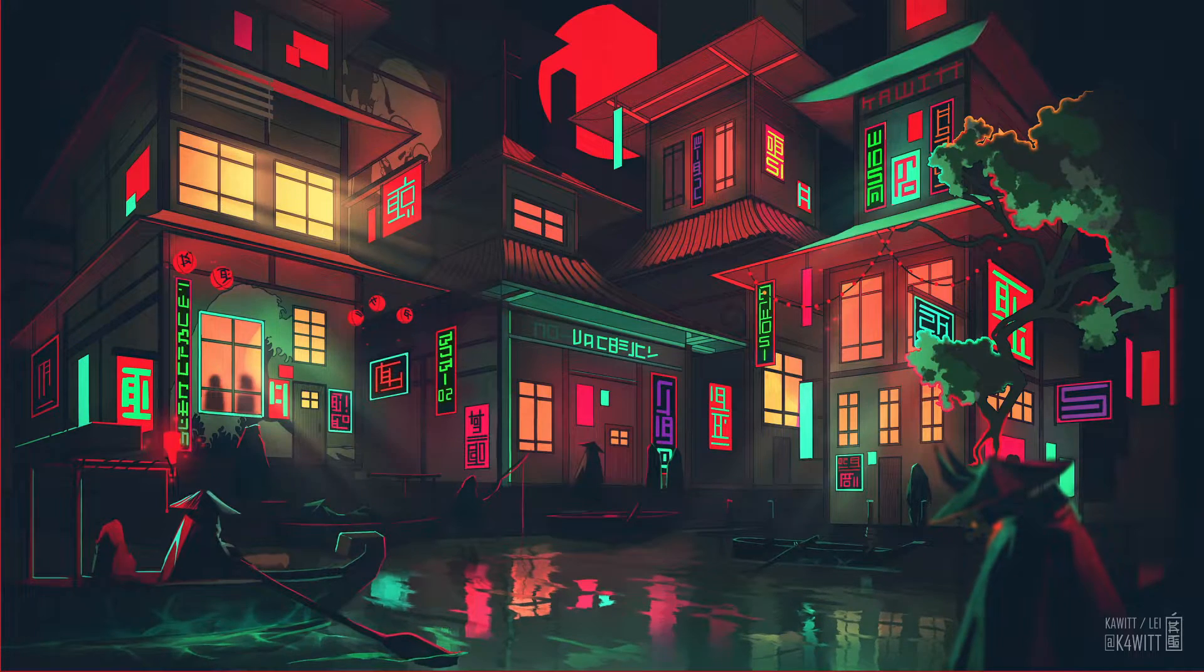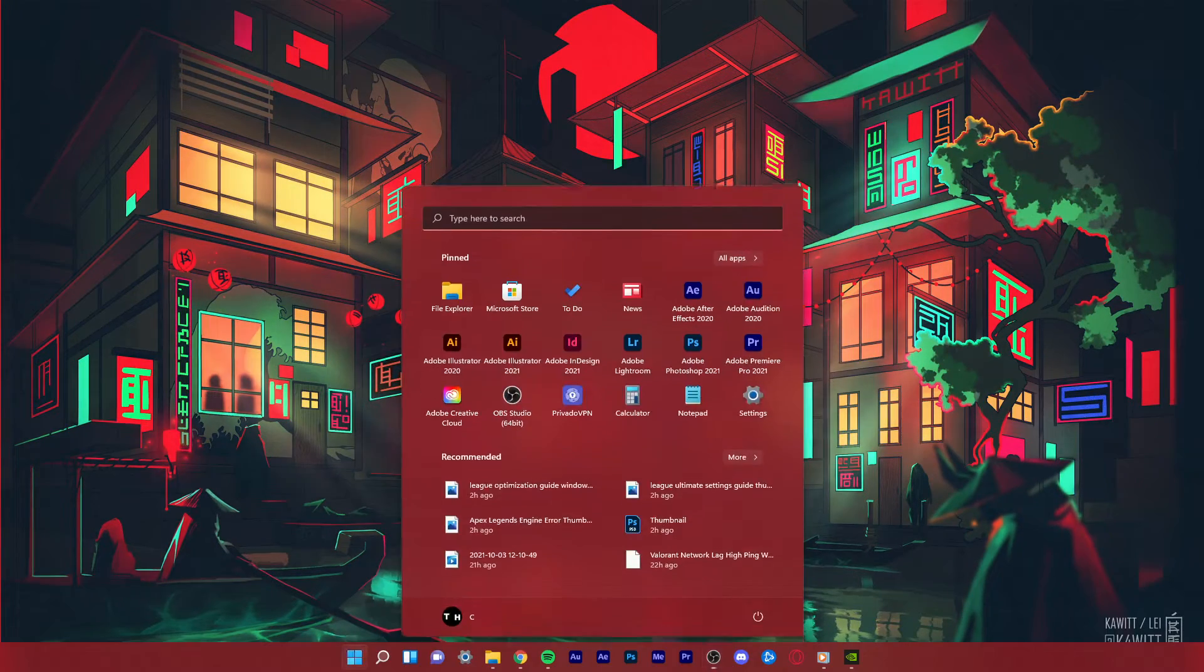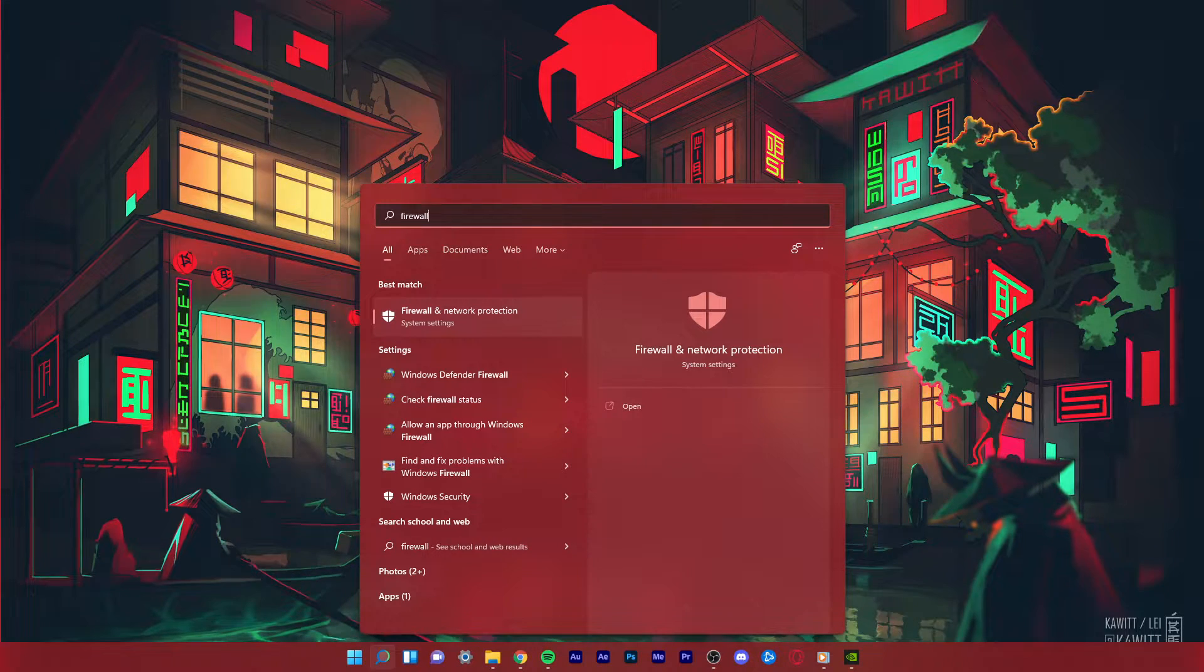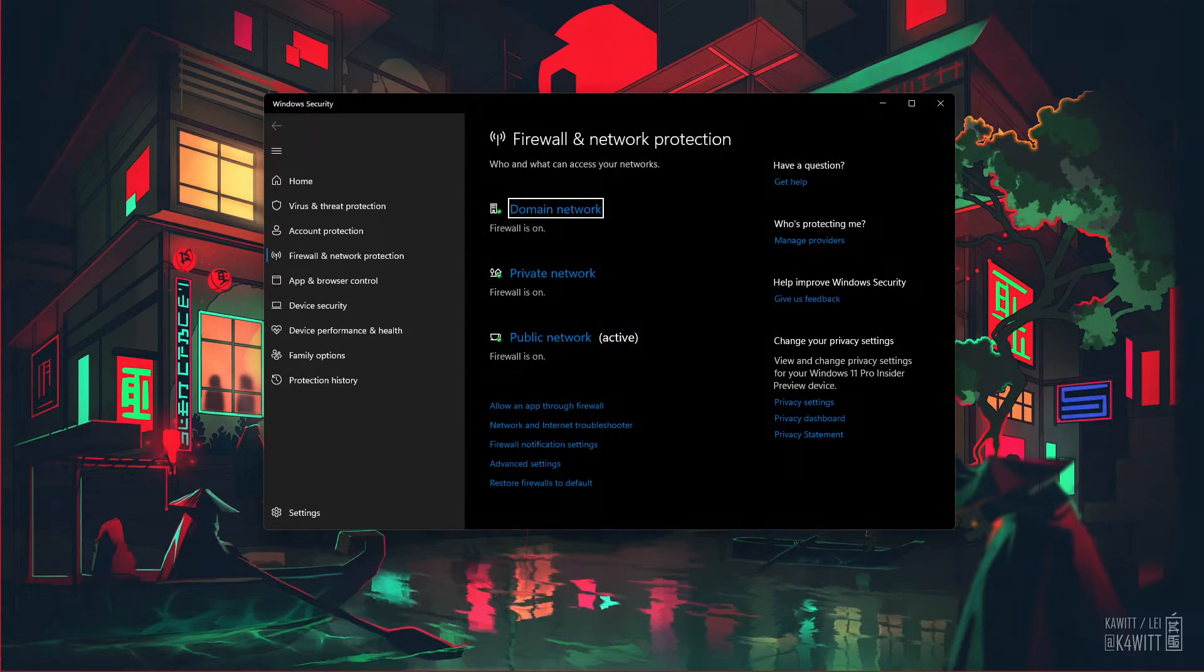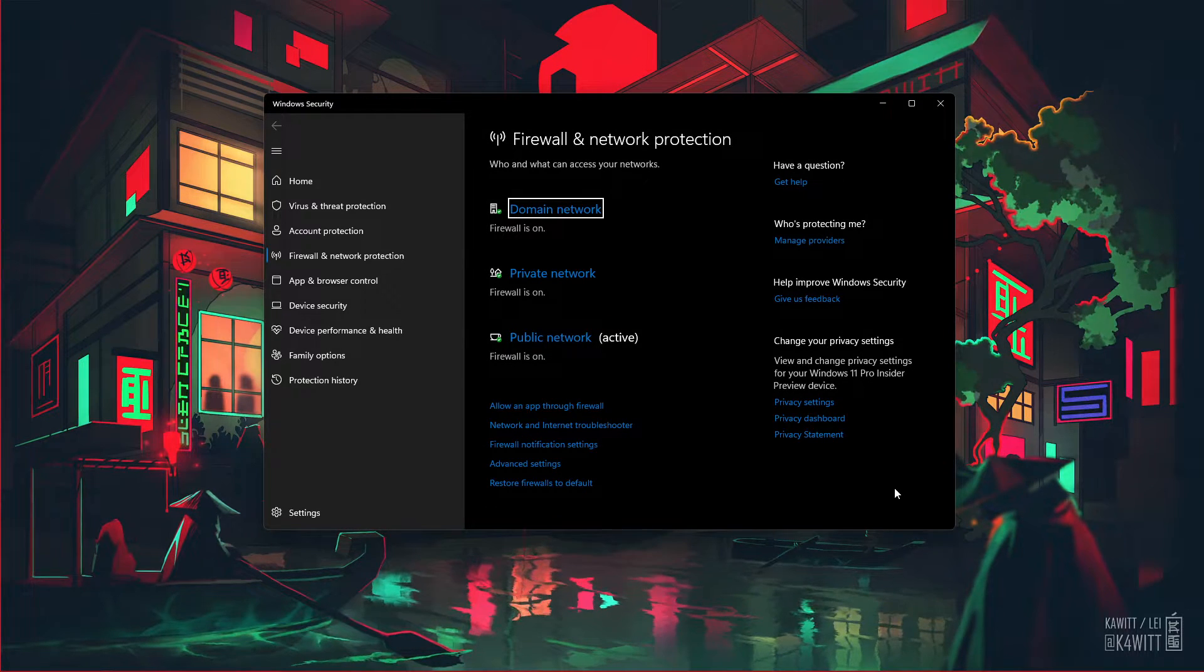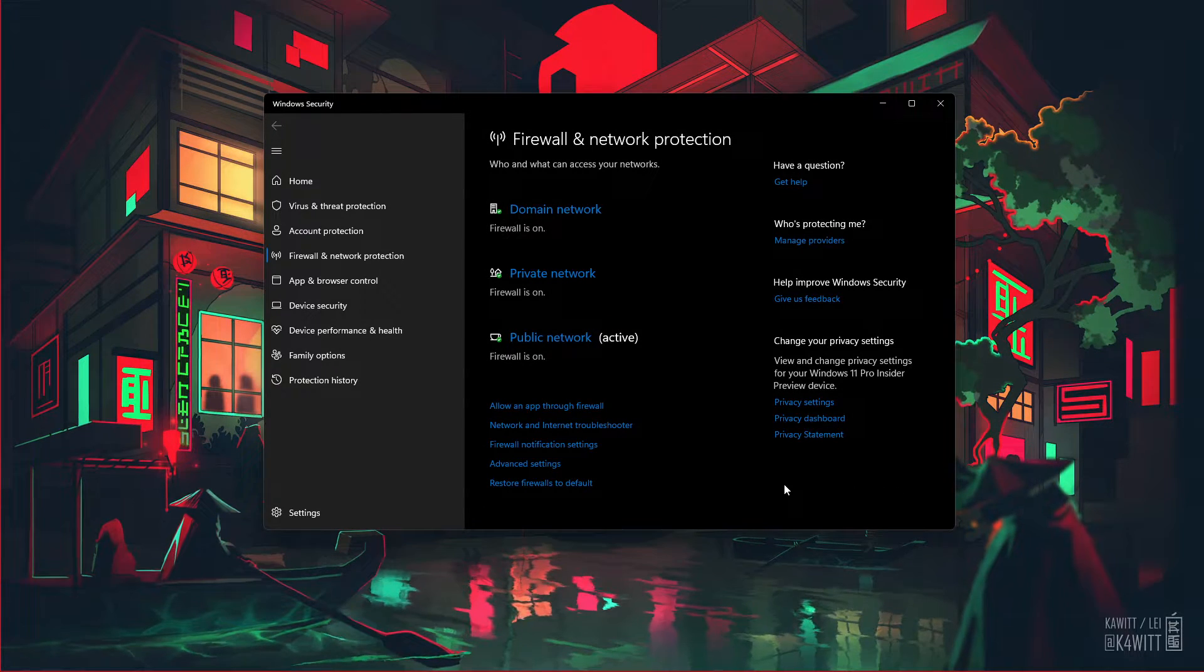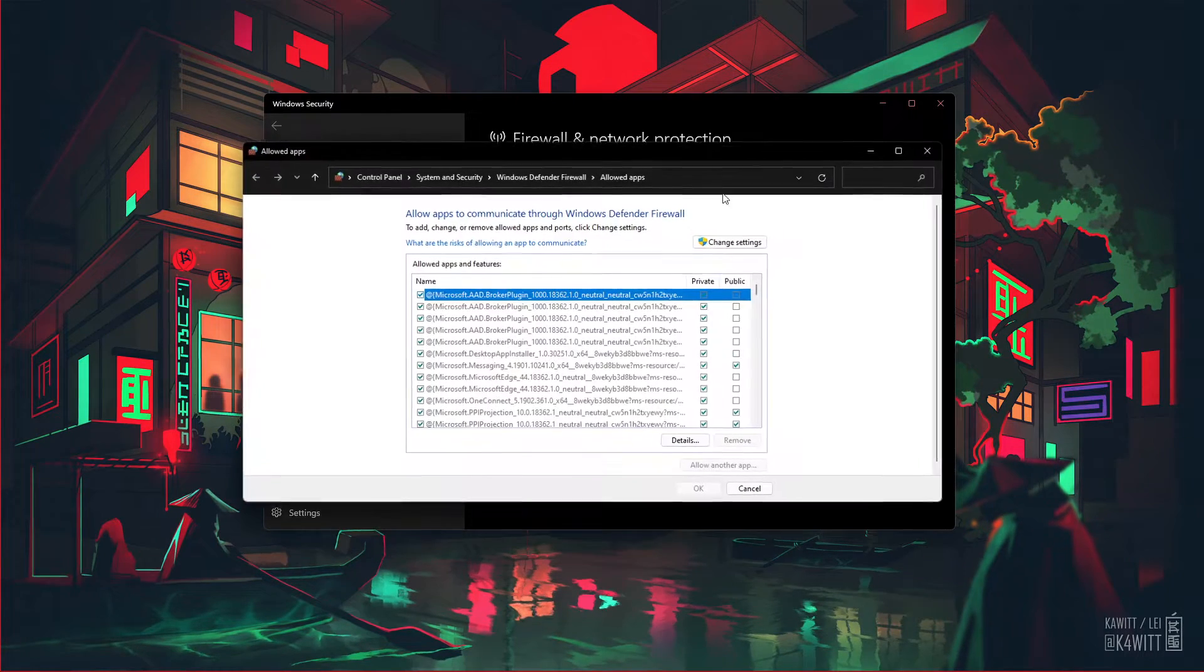Make sure that your firewall is not blocking parts of the software. Search for Firewall in your Start Menu Search to open up your Firewall and Network Protection System Settings window. Here, click on Allow an App Through Firewall.